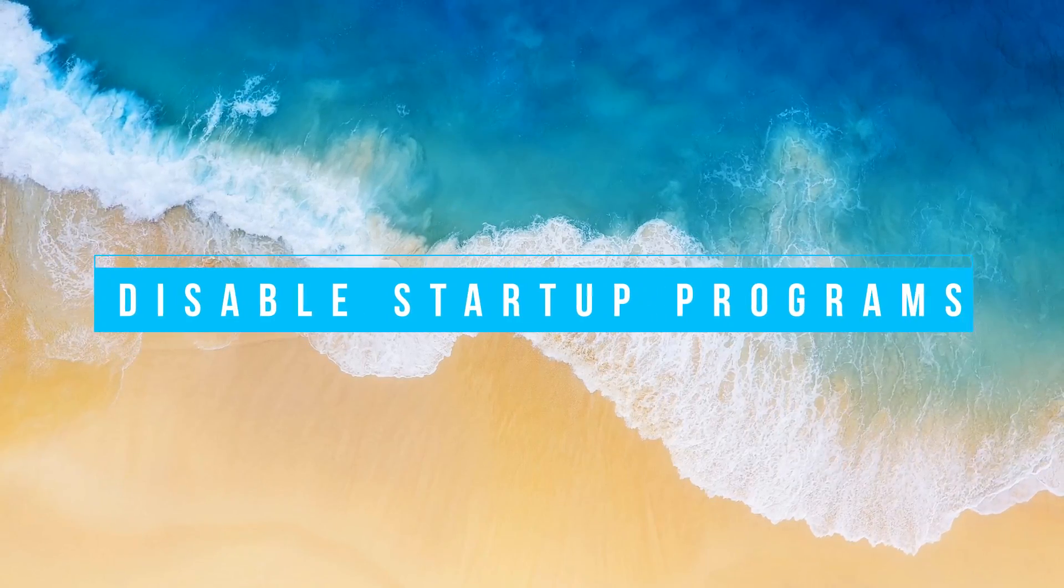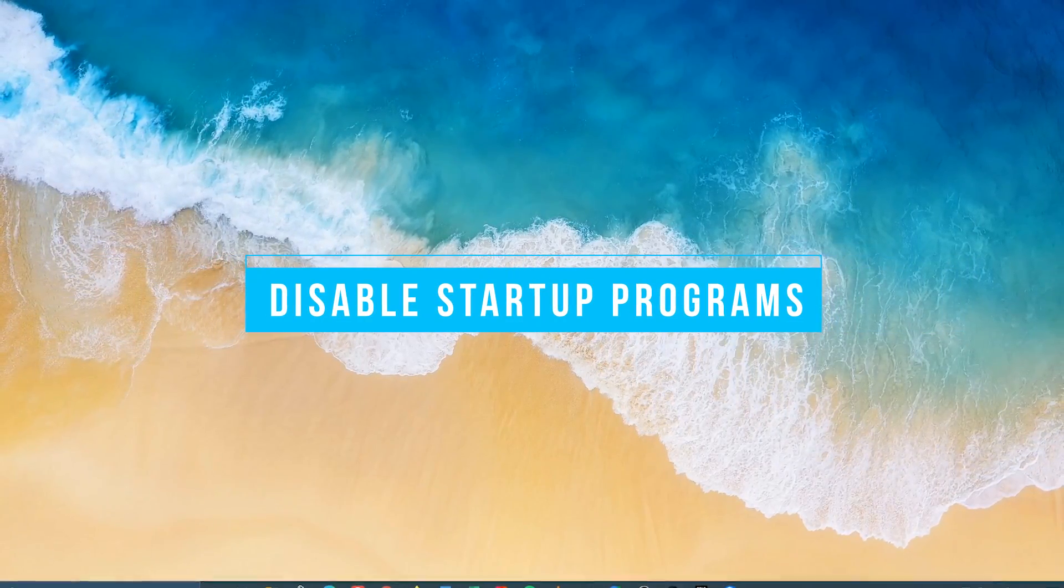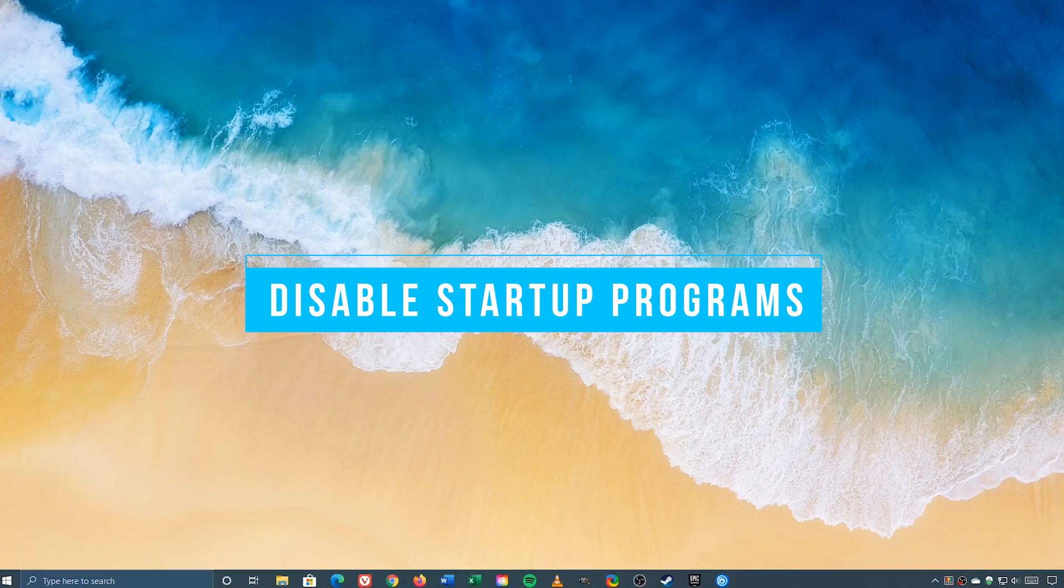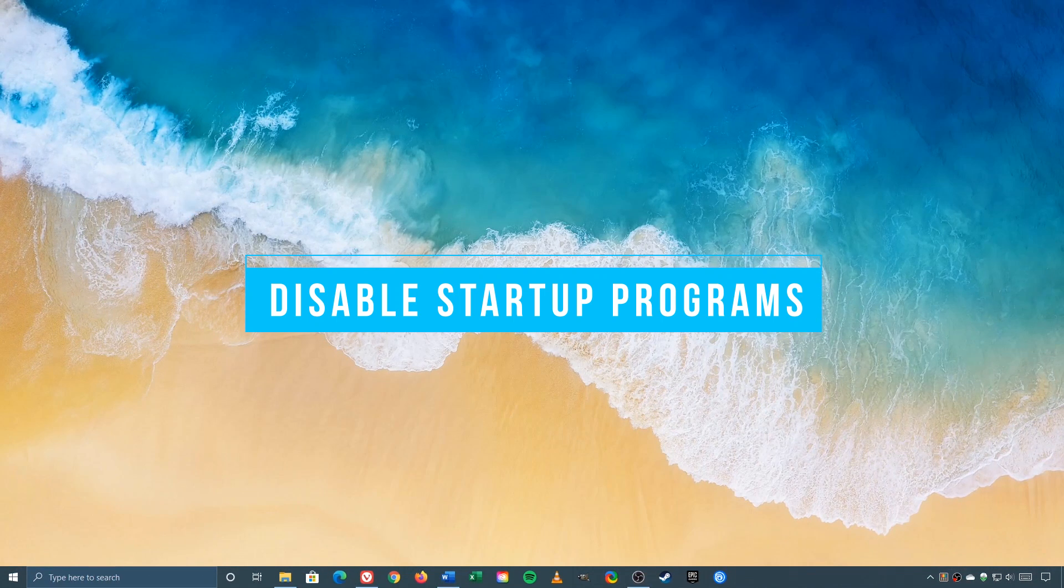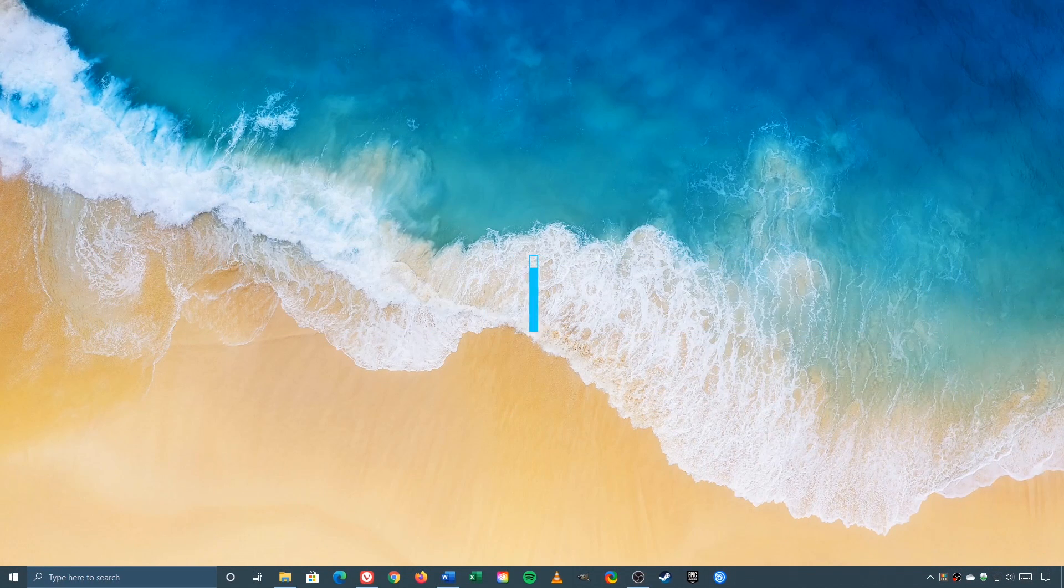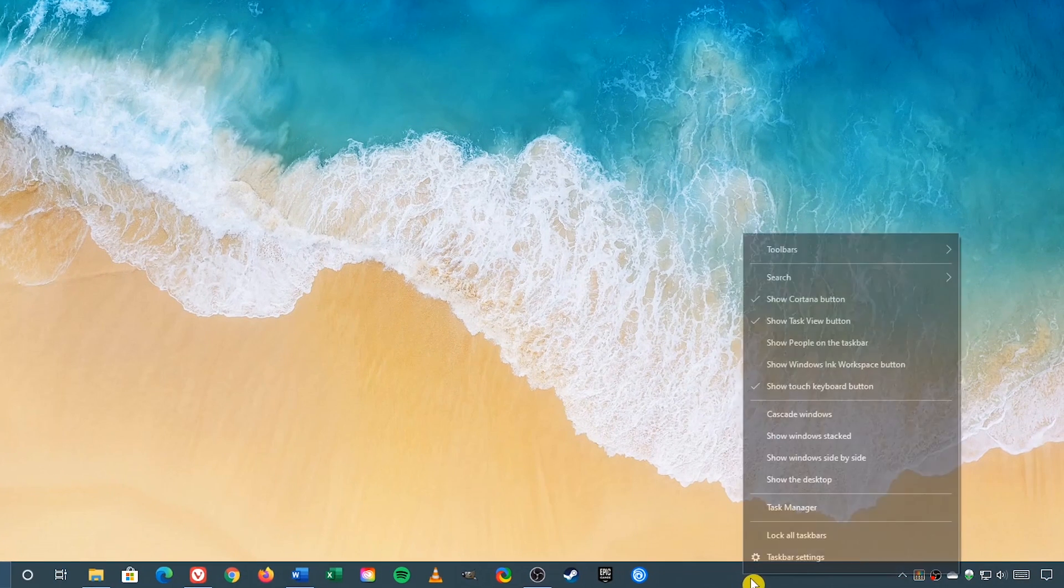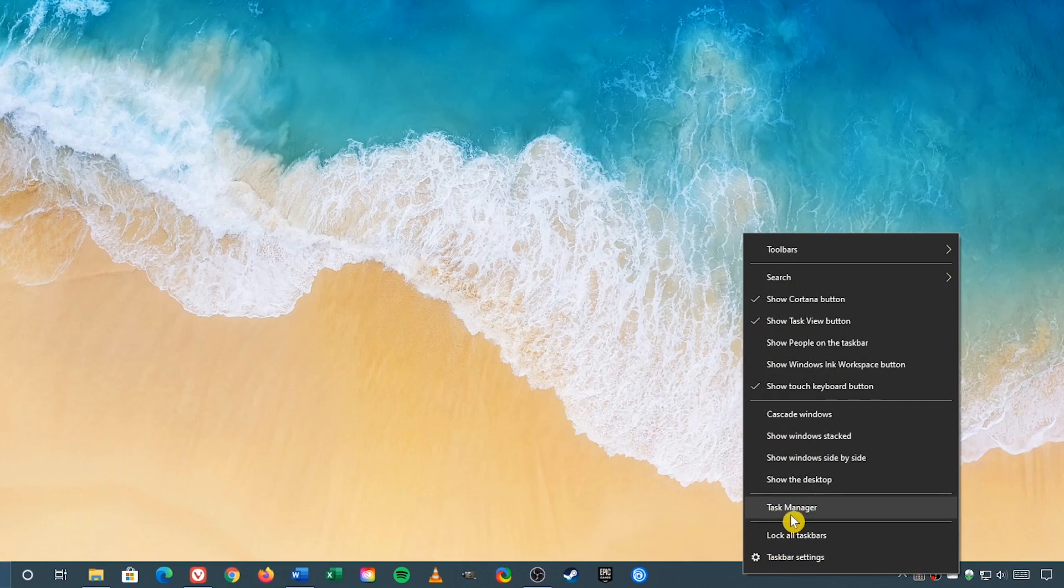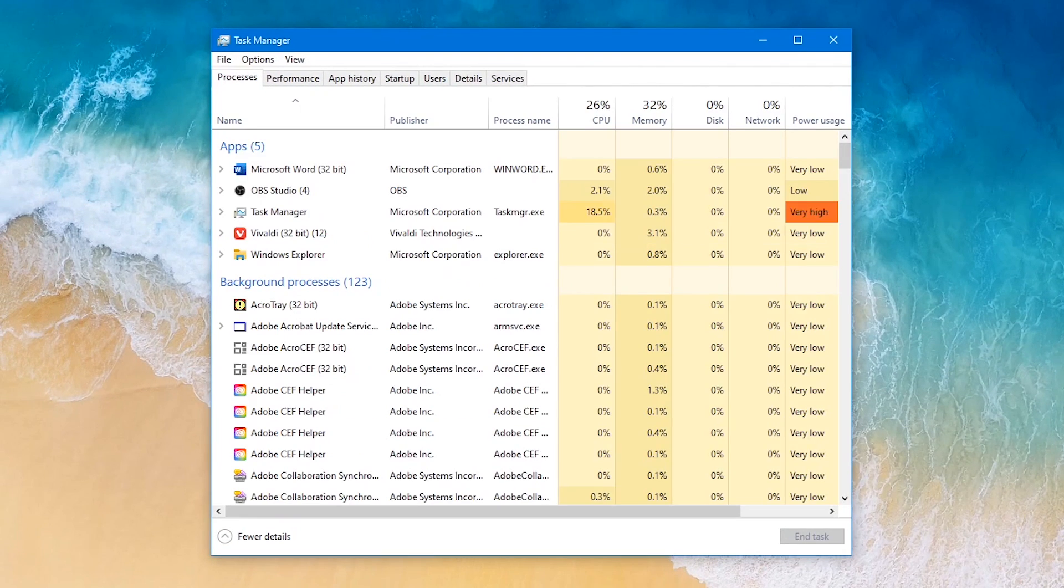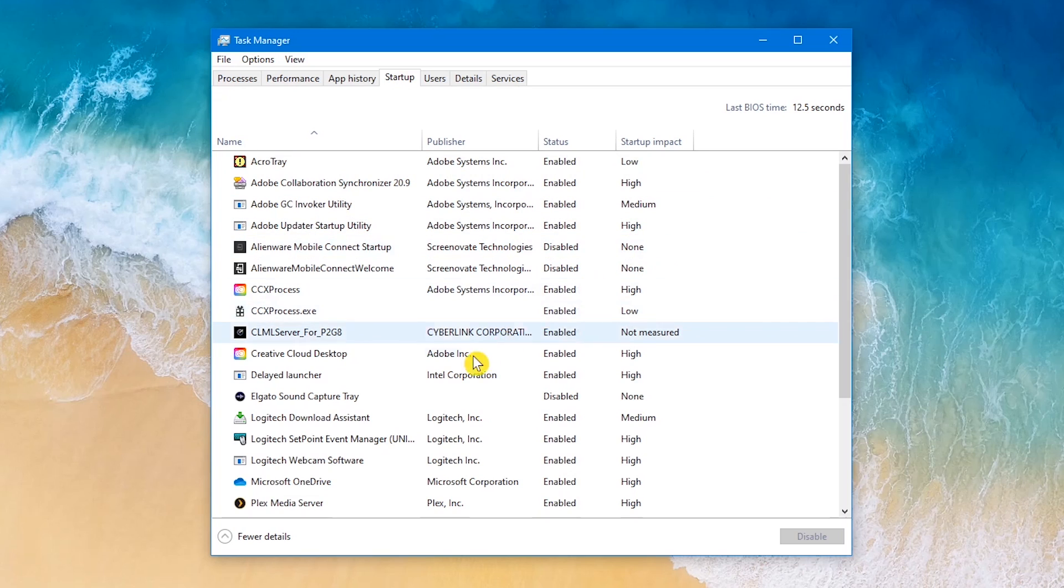When booting up your computer, having unnecessary programs loading at startup can have an impact on your overall boot time. So let's first modify the programs enabled at startup. Go find an empty space in the taskbar, right-click, and select Task Manager. Let's go to the startup tab. You'll now see a full list of programs that want to start when your computer boots up, along with that program's startup impact. To stop any of them from launching at startup, select the program in the list. I'll go with Plex Media Server, and then in the lower right, select Disable.